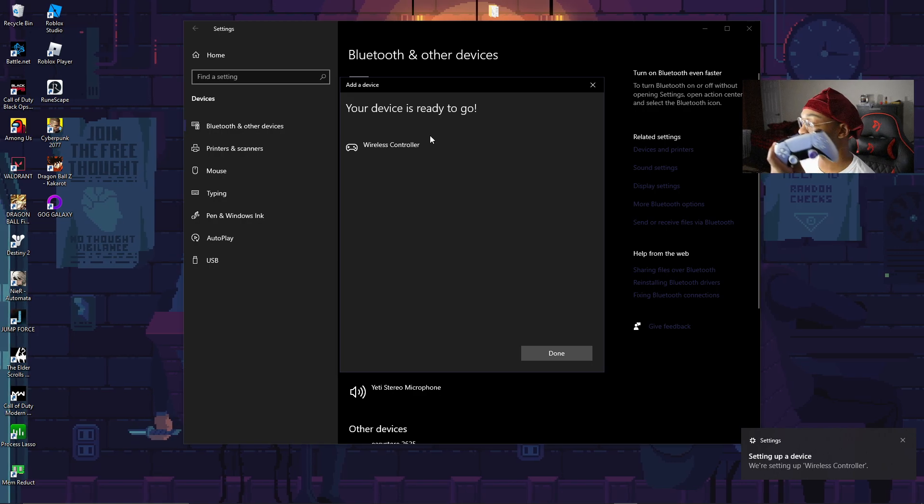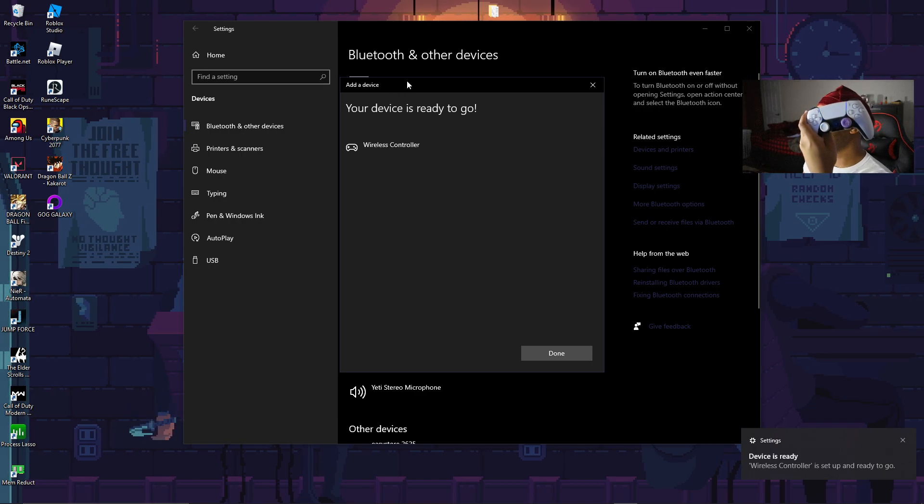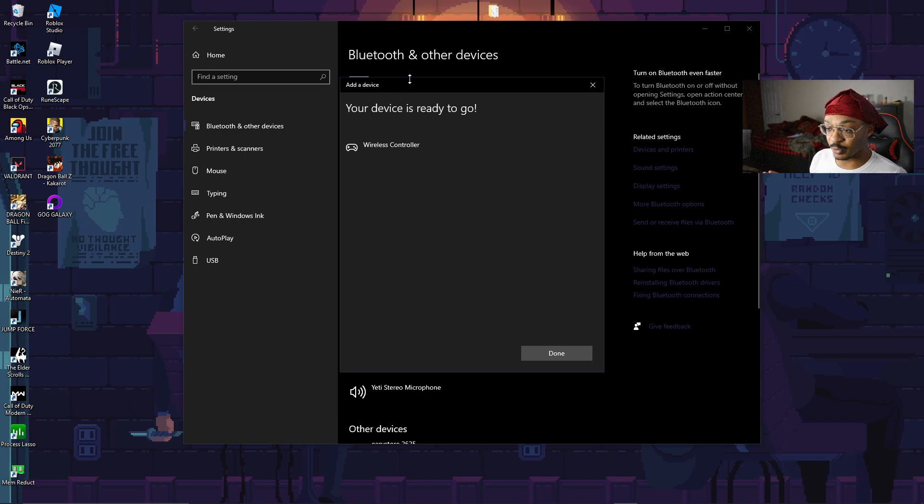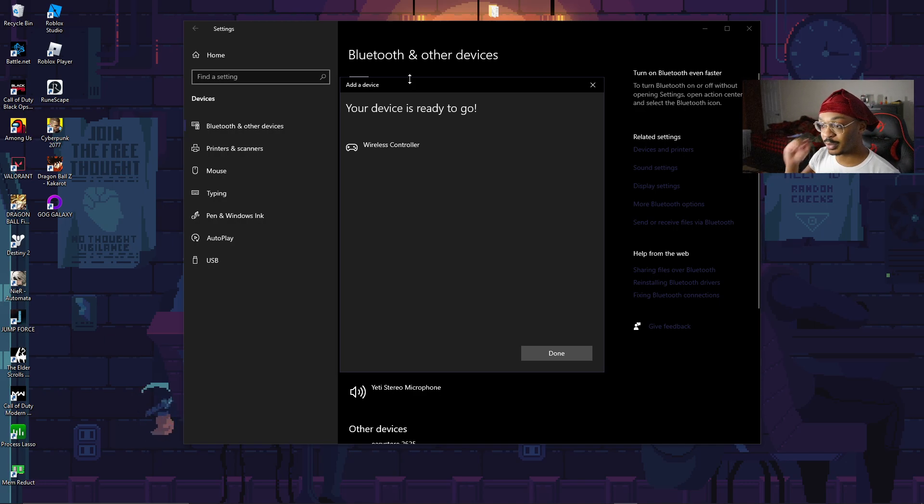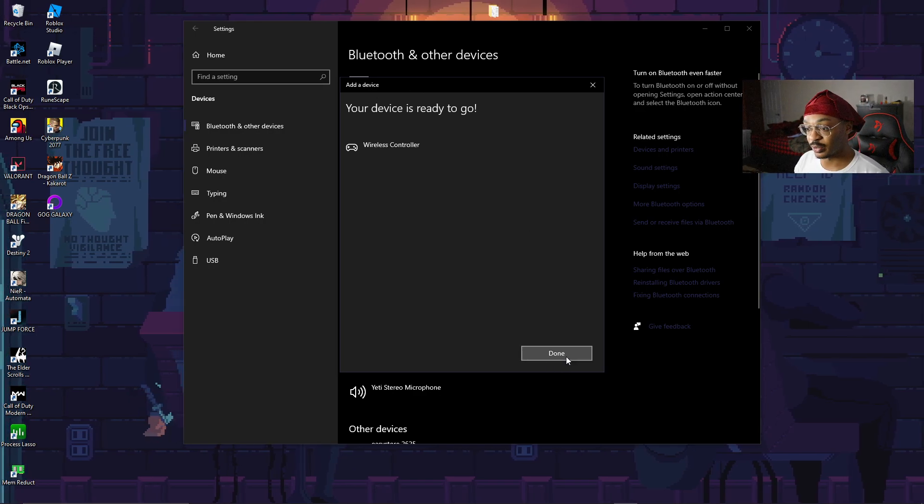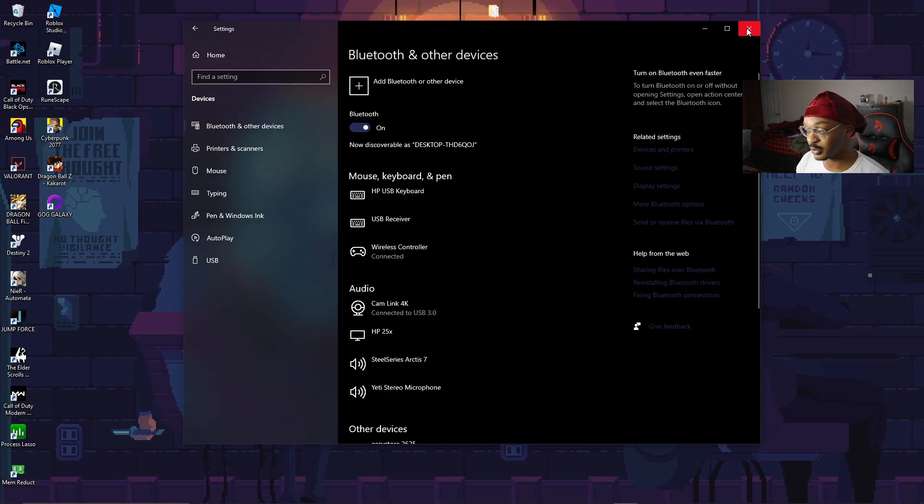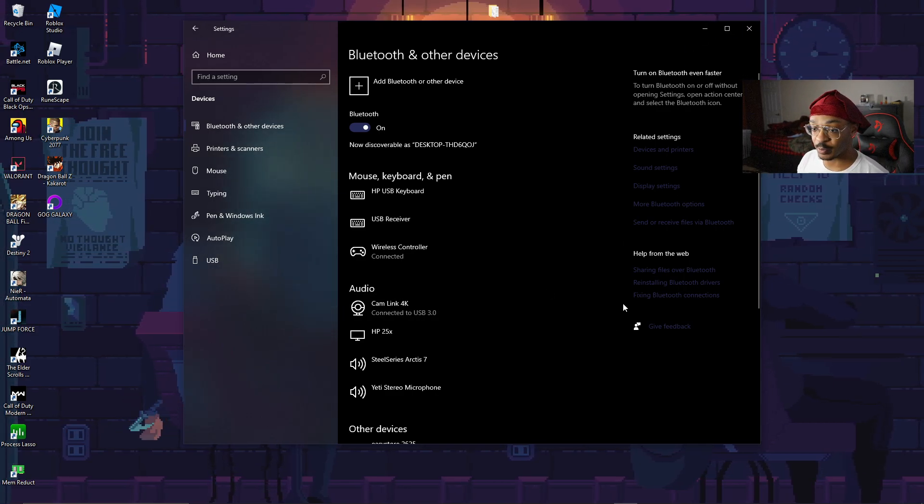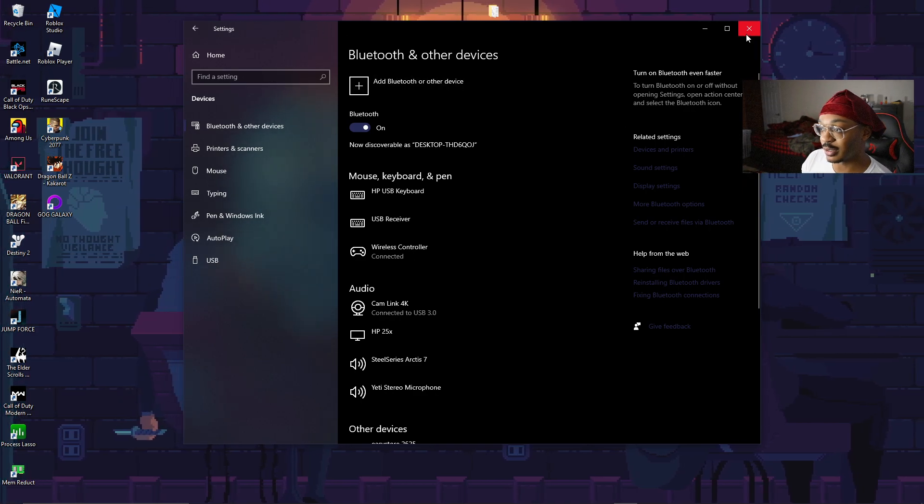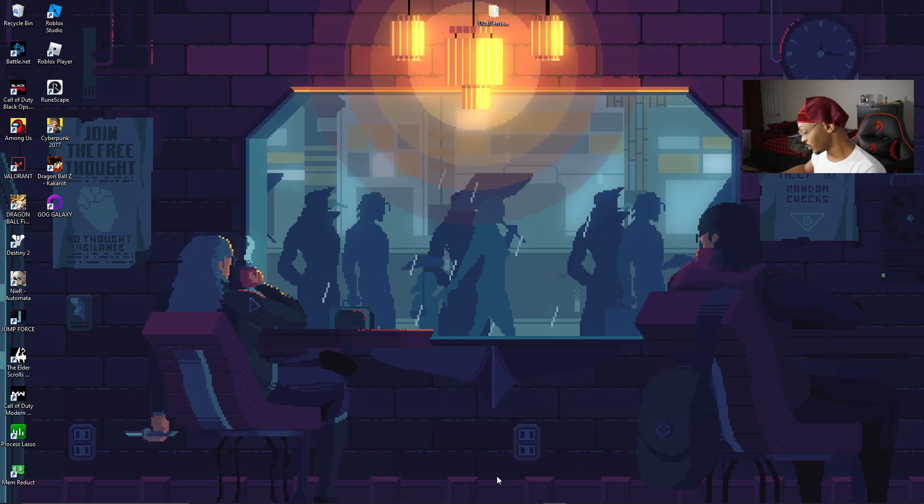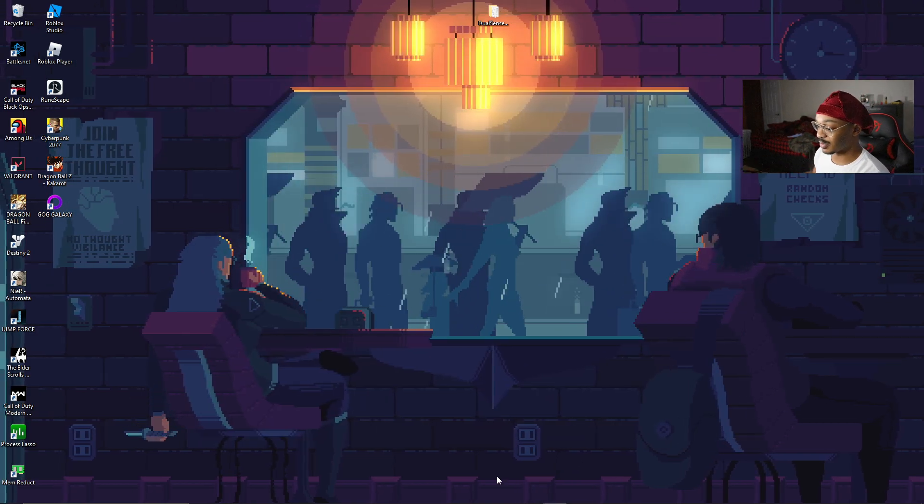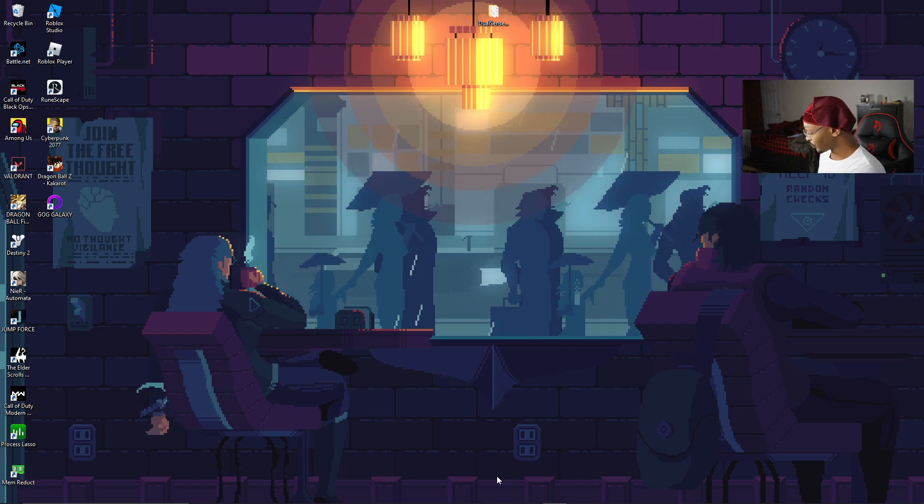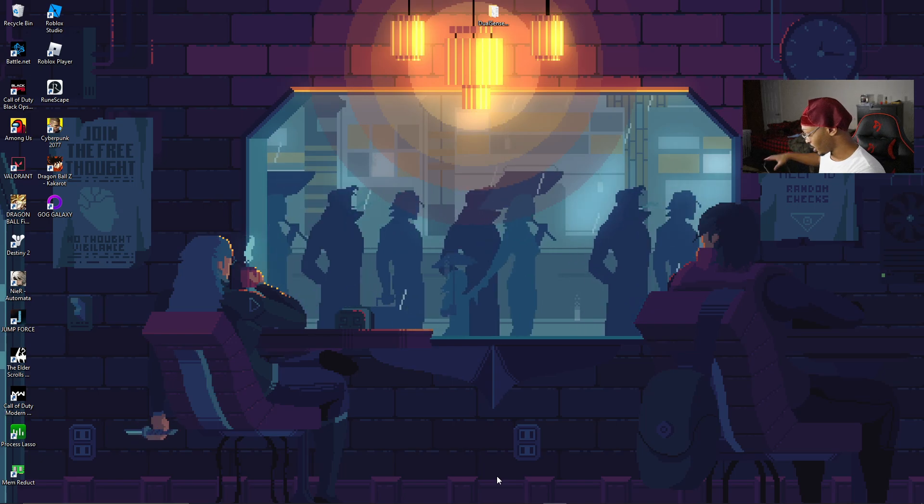As you guys can see, it's already connected, everything is working well. Once that happens, just like PS4 or PS5, when you want to play on PC, all you got to do is press the PlayStation button and it will automatically connect as if it was a PlayStation itself. That's step one for the Bluetooth option.